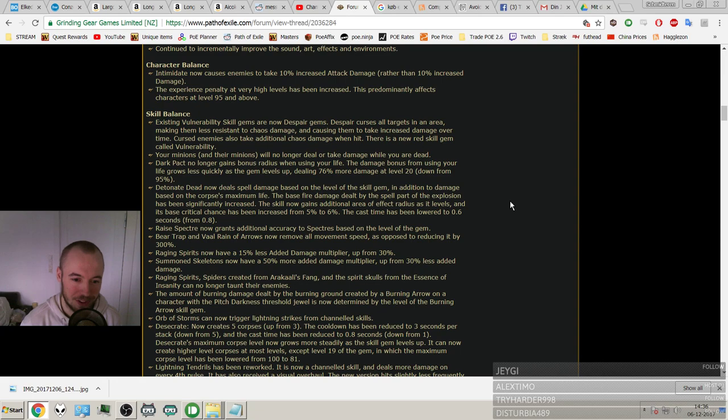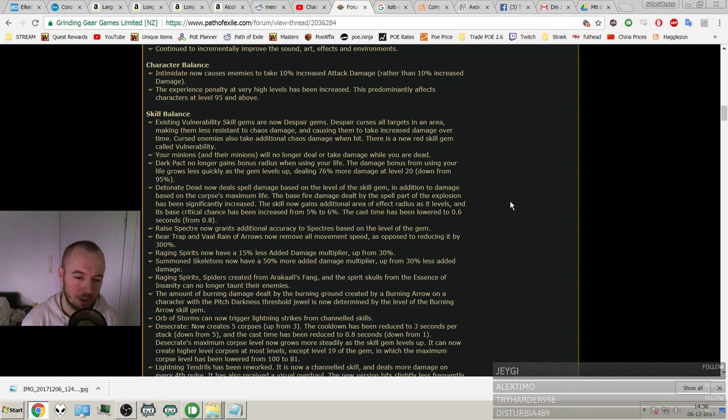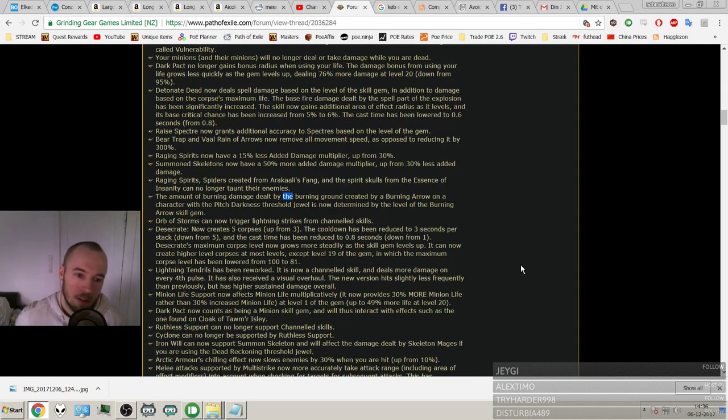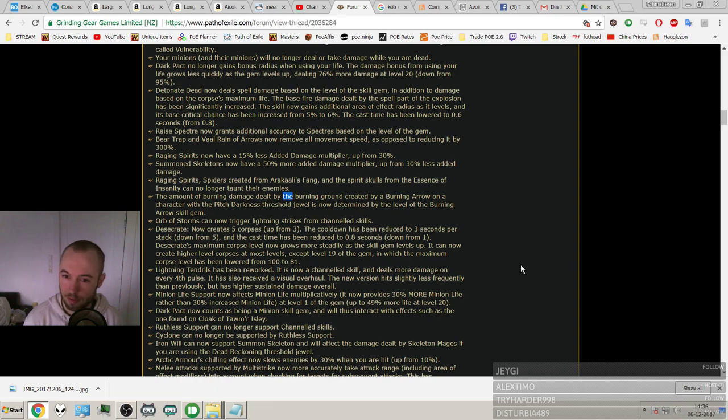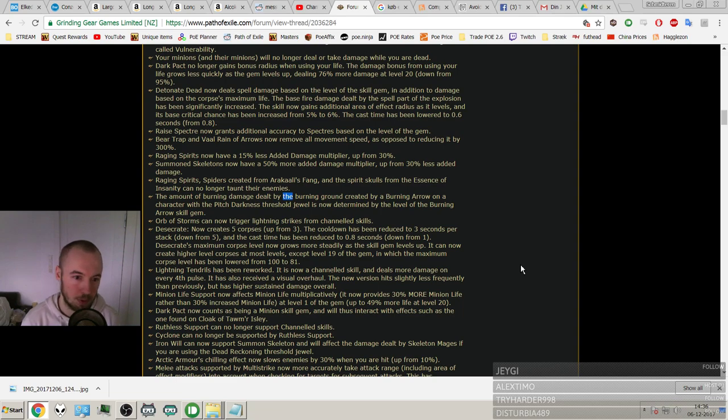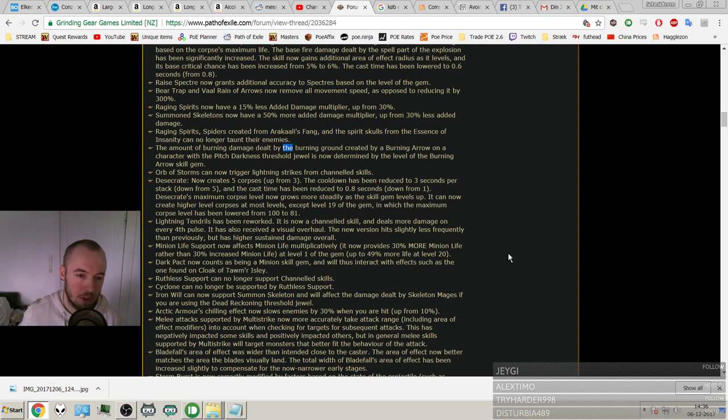Raging Spirits, Spiders created from Arakaali's Fang, and the spirit skulls from the Essence of Insanity can no longer taunt their enemies. Okay. Not going to affect me. The amount of burning damage inflicted by the burning ground created by Burning Arrow, on a character with the Pitch Darkness threshold jewel, is now determined by the level of the Burning Arrow skill gem. Not going to affect me either.